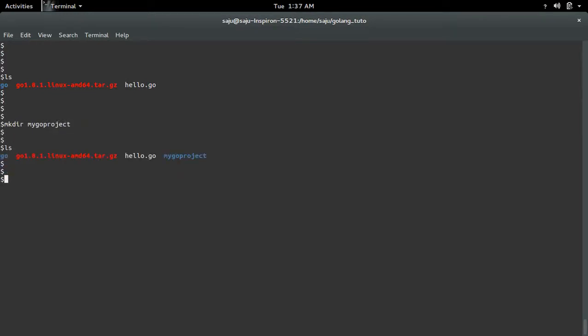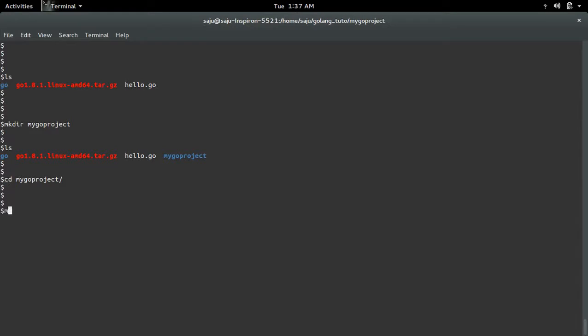Then inside that project directory, we need to create three subdirectories. The first one is bin, pkg, then src.